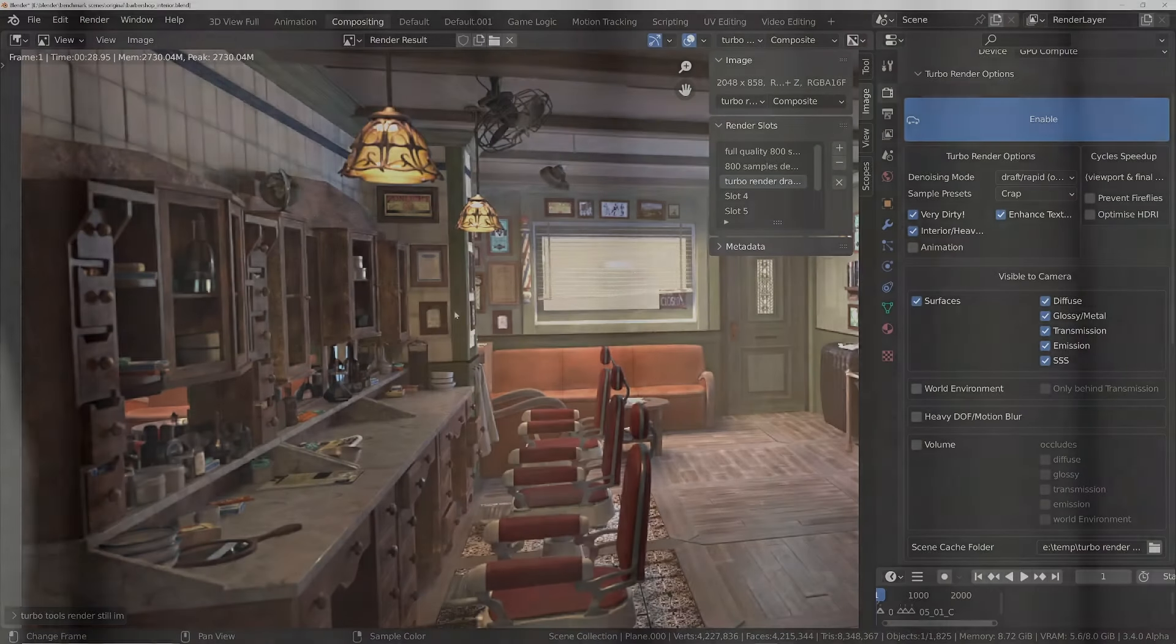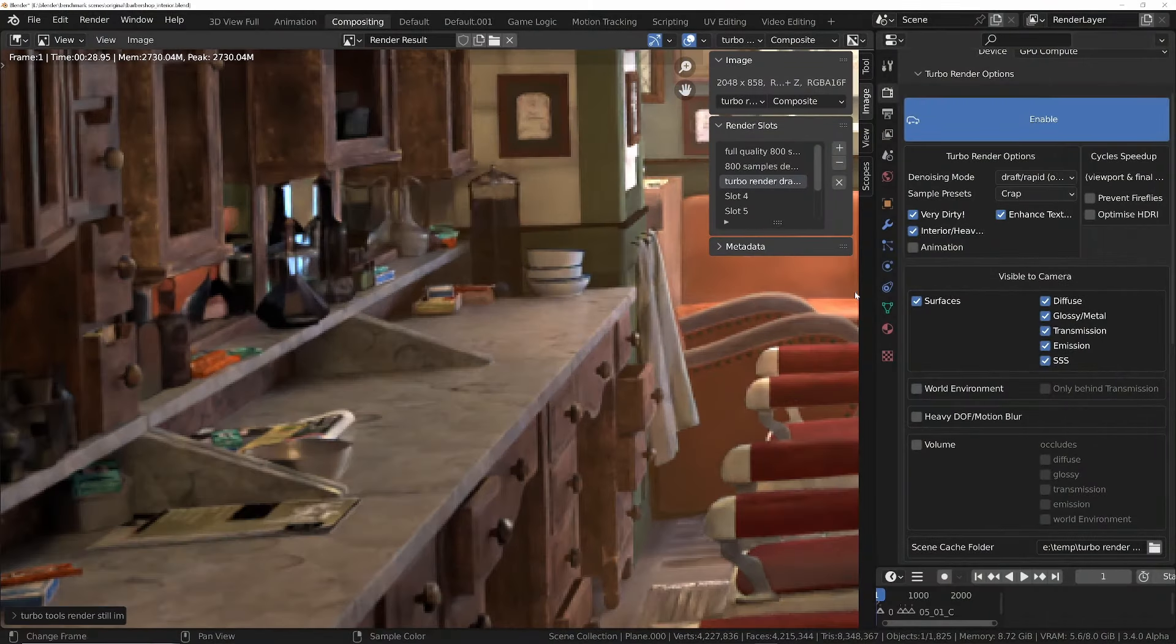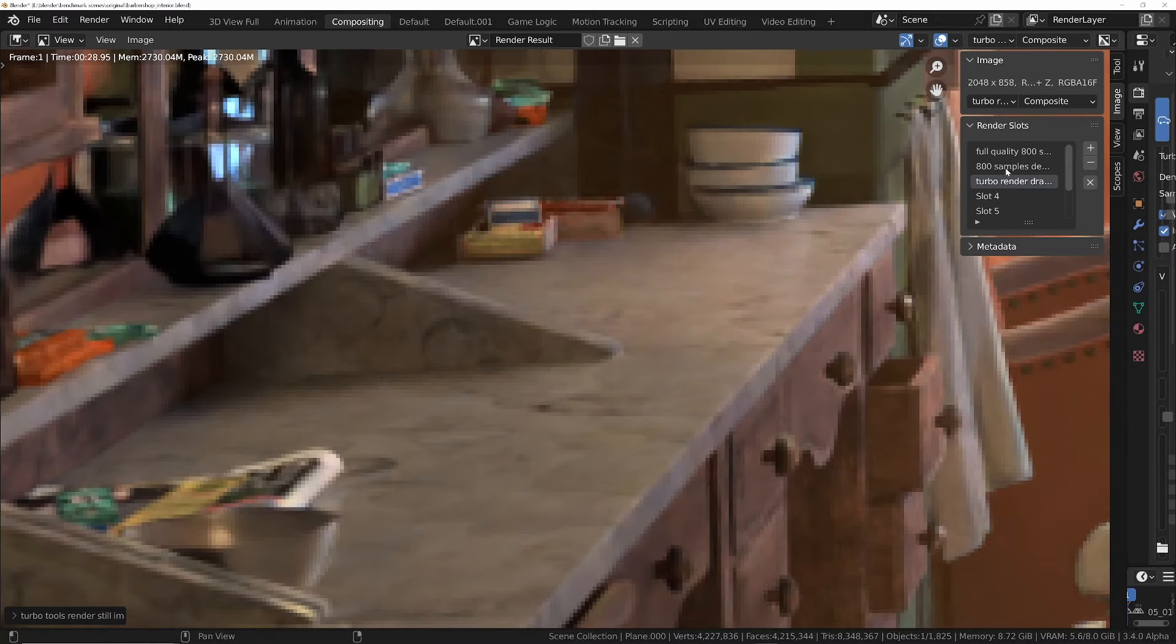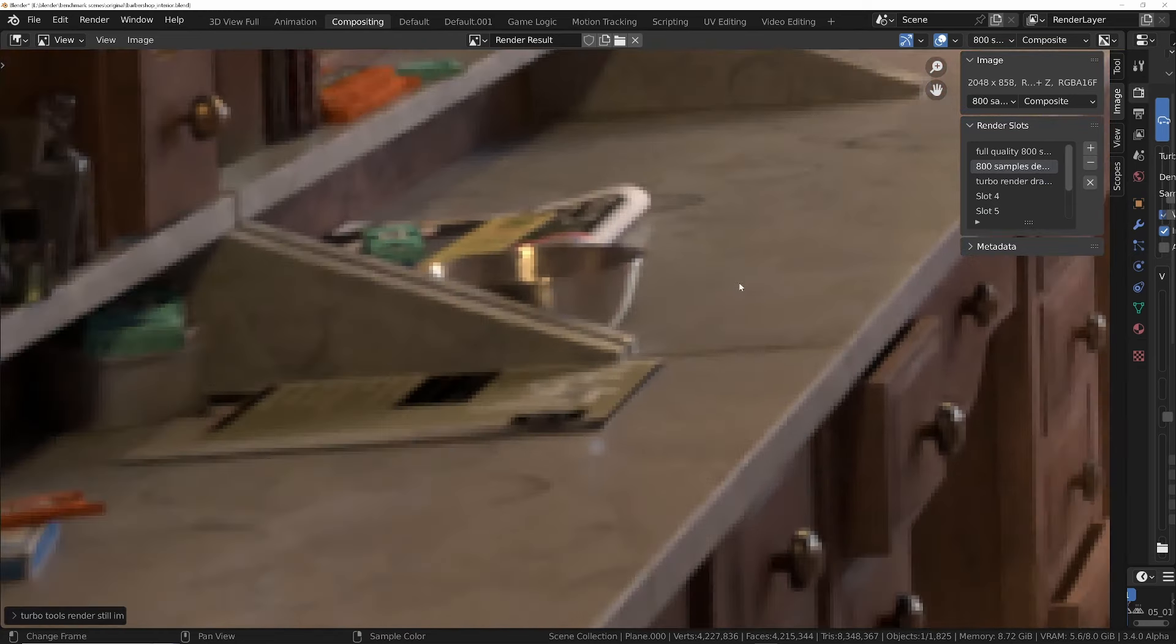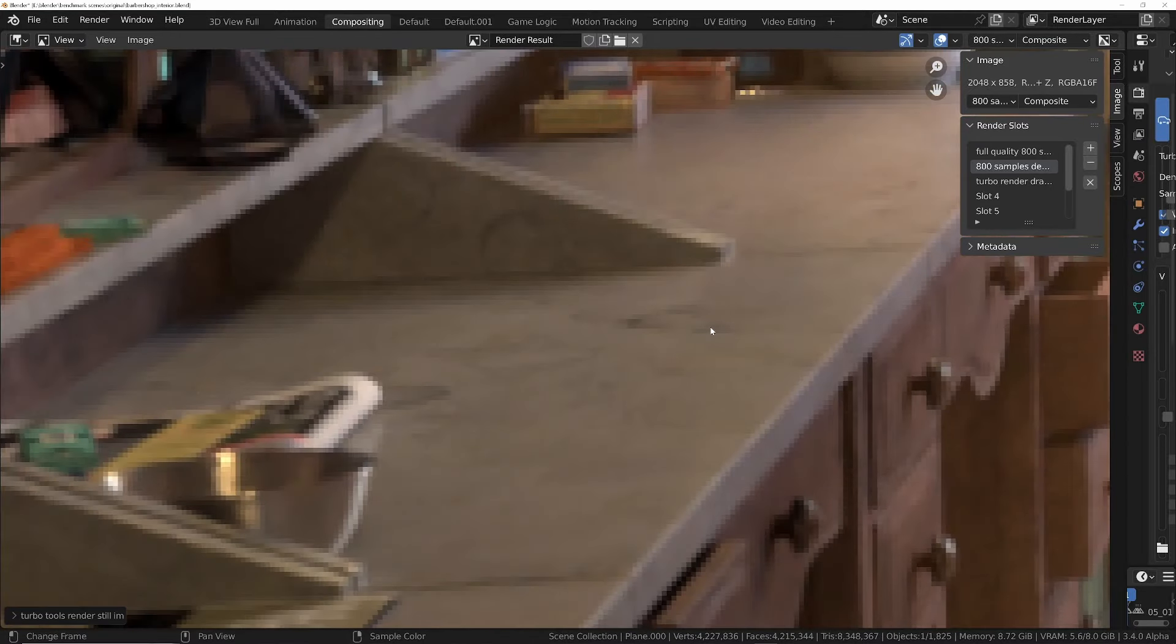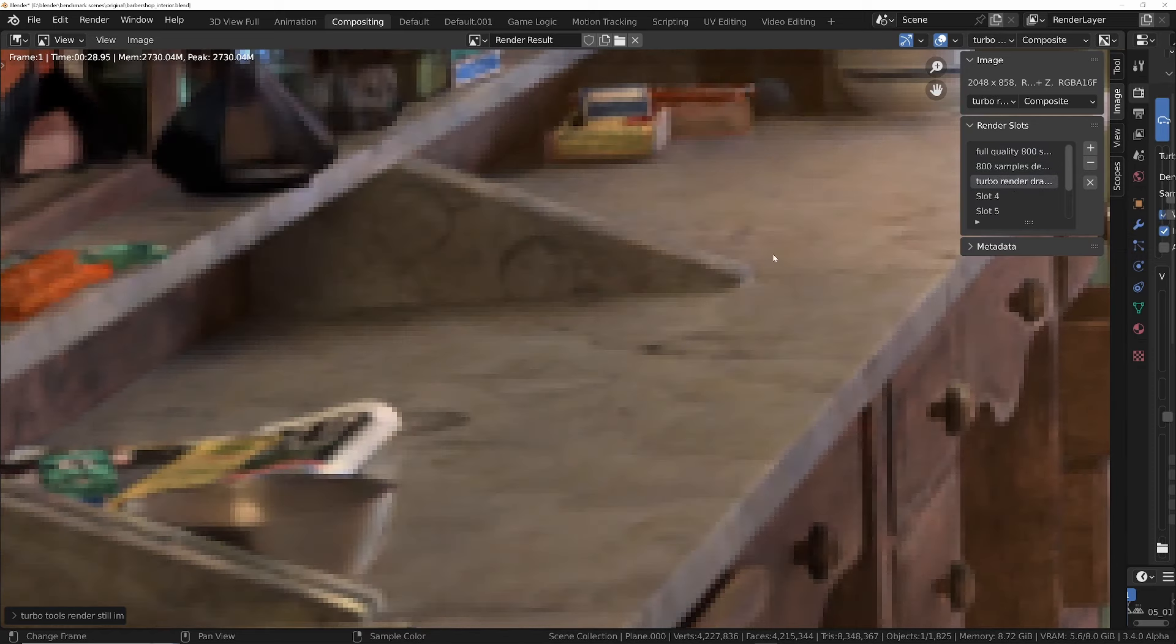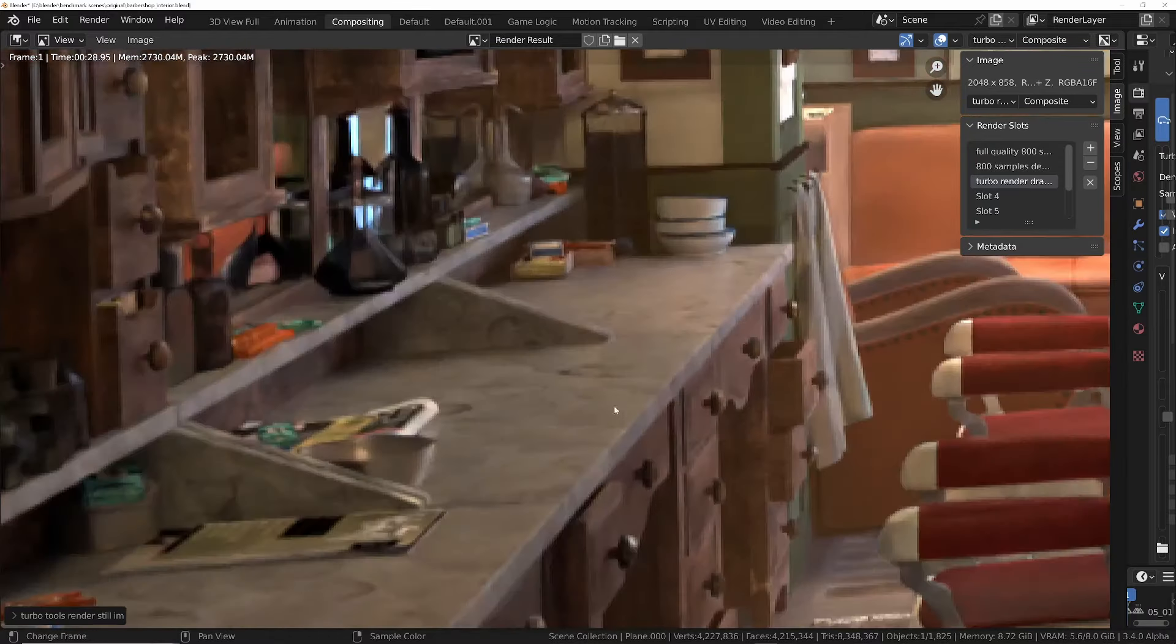But before we get too excited, let's check the quality. So this with turbo render, let's look at the quality regarding the textures on this marble. I'll change it to the 800 samples. You'll notice straight away that the 4090 version, or the equivalent after it was denoised, has lost all the texture detail on the marble.